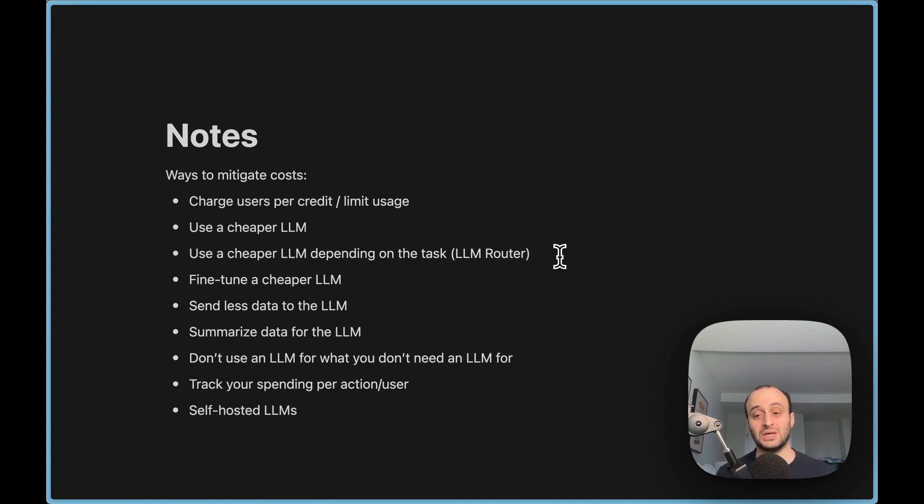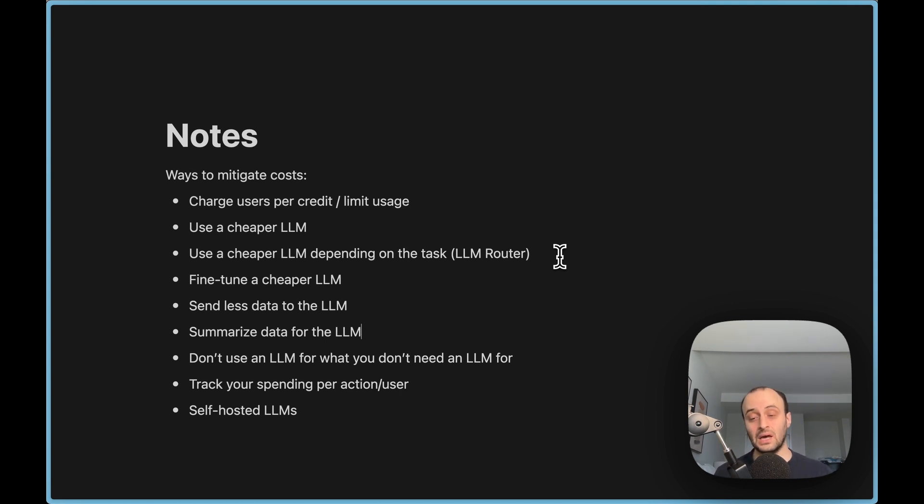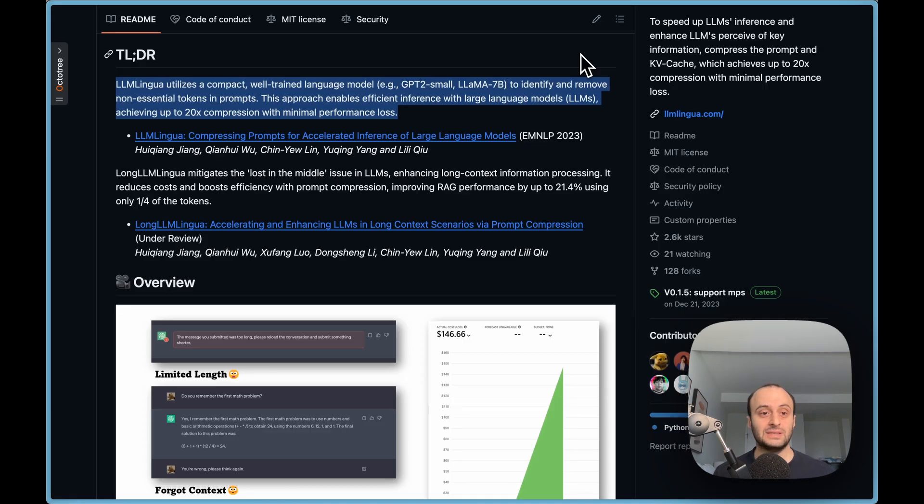On a similar line, you can actually summarize data for the LLM. You could pass it to a cheap GPT first, summarize it, and then pass it into a more powerful GPT to actually complete the work. This way, you could heavily reduce the input costs. And there are also tools that do this that will remove a lot of tokens. Microsoft actually has a tool that helps with this called LLM Lingua.